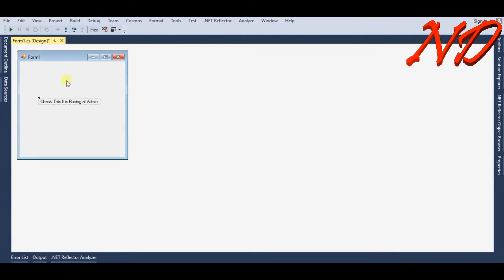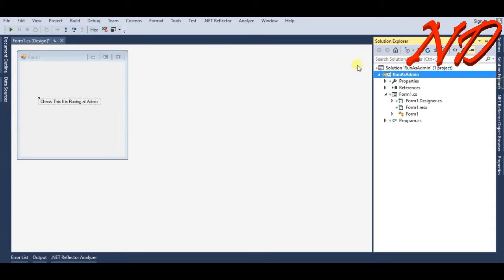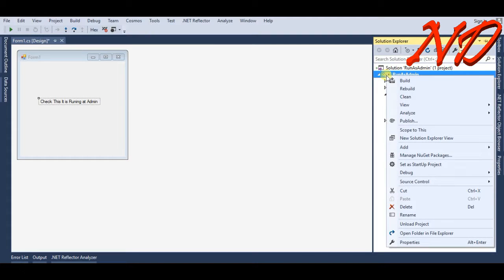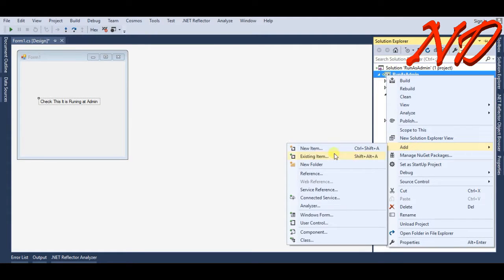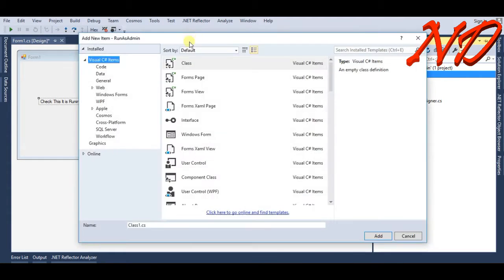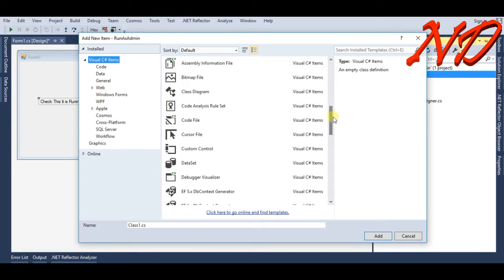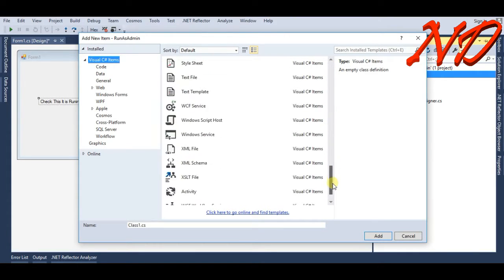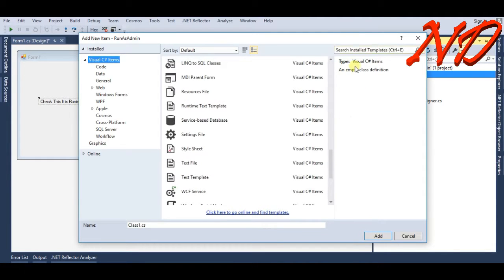Add new item and find your manifest file. If you can't find it, search over here for 'manifest.'